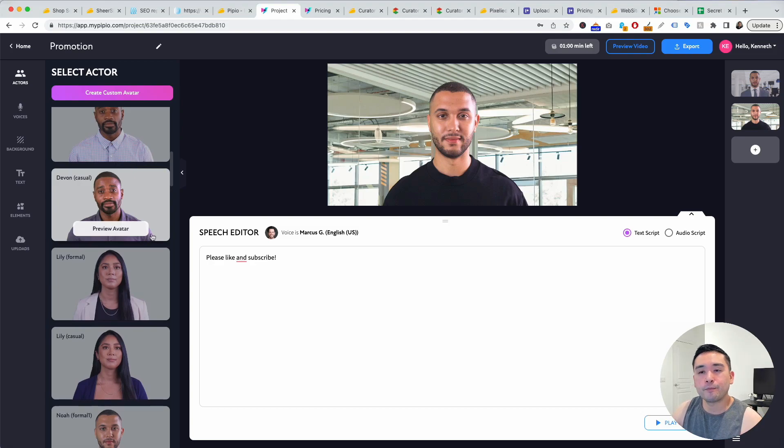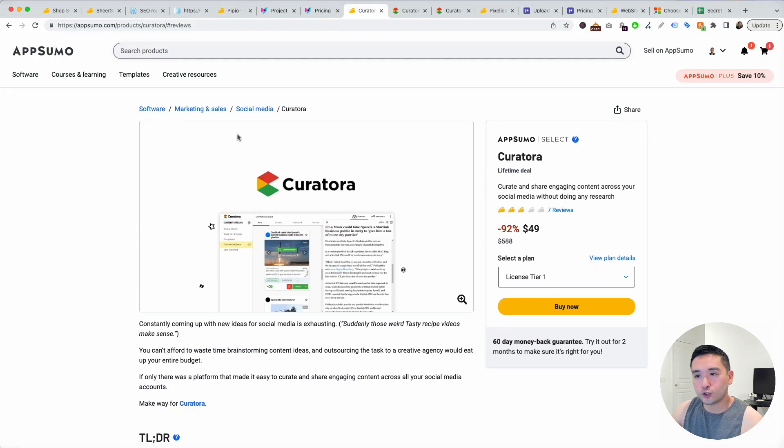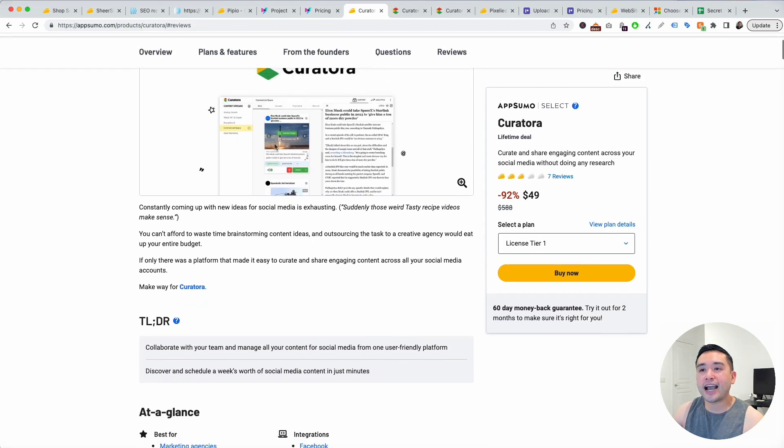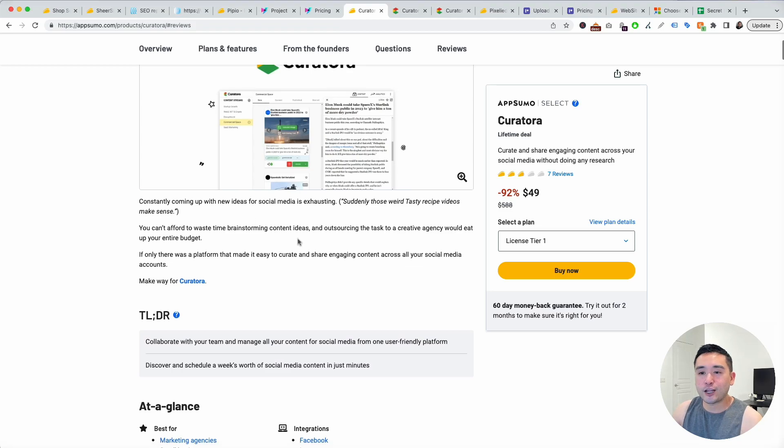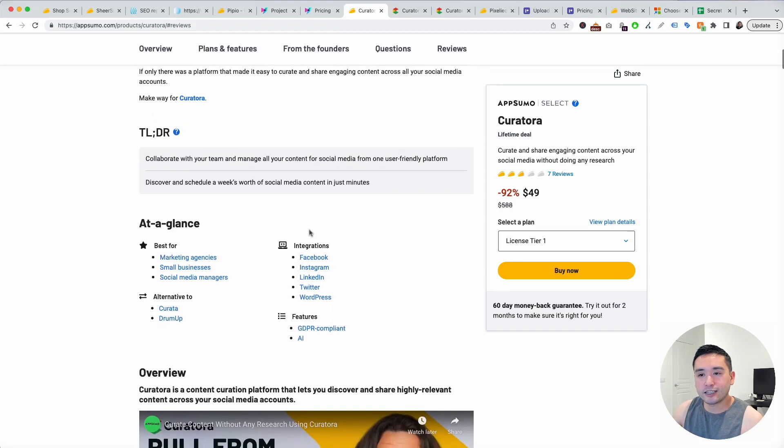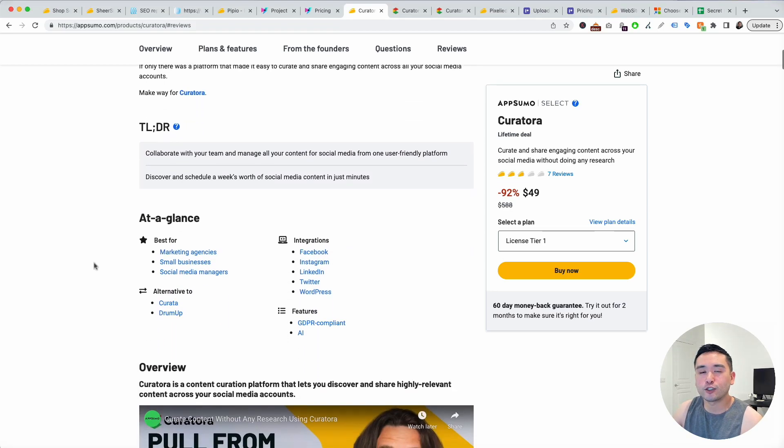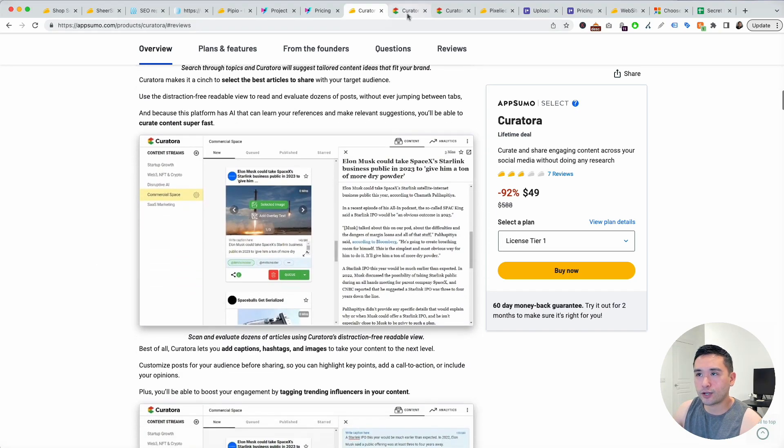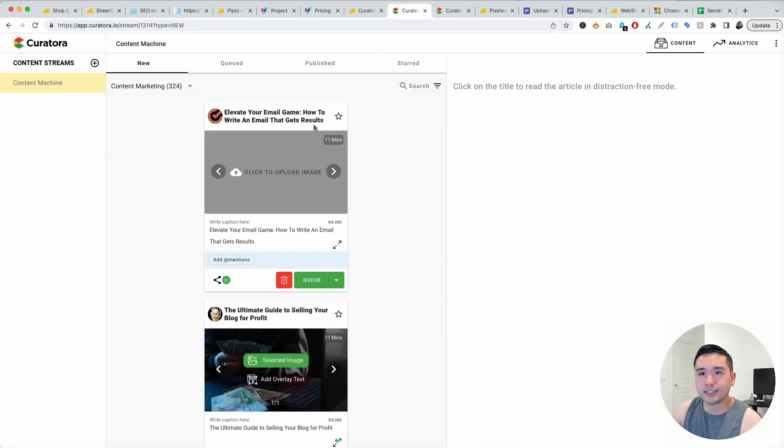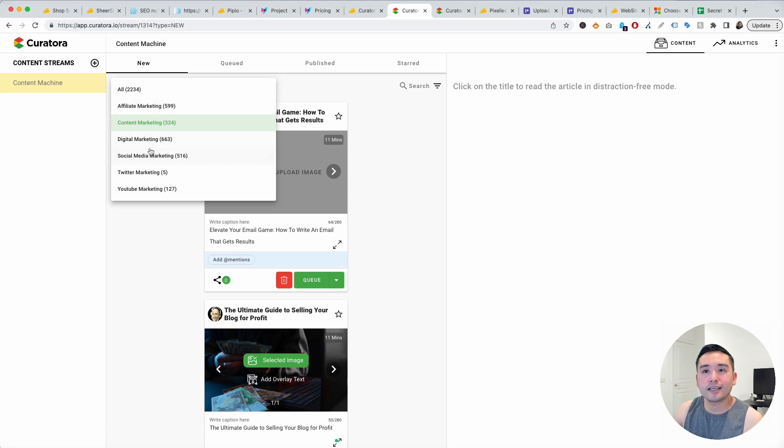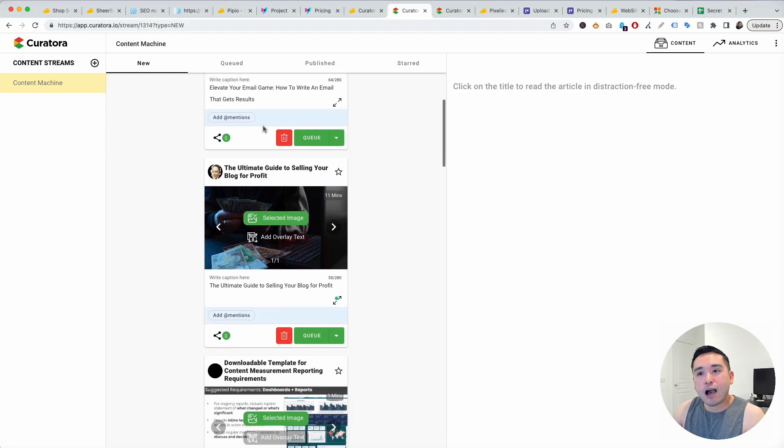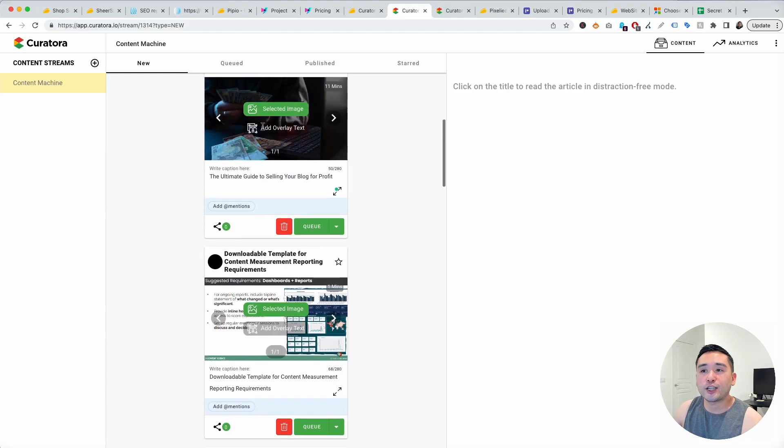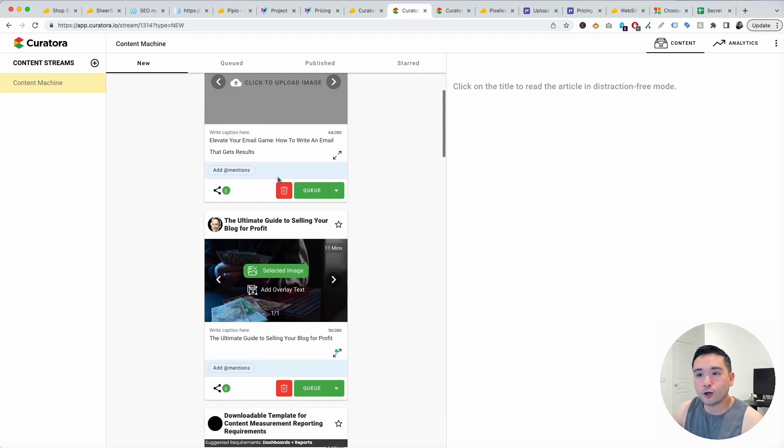The next tool is Curatora. This one is a tool that allows you to find social media posts that you can publish on a very consistent basis without you having to do any of the research yourself. This is the back end and you can create different streams, one for maybe different clients. You basically select different topics that are available. I put affiliate marketing, content marketing, digital marketing and they list out all these articles that you can share that's associated with content marketing.